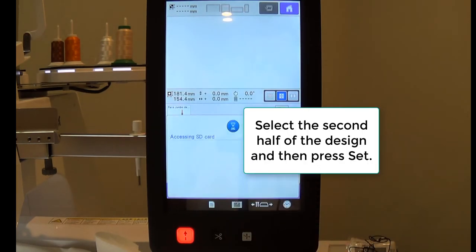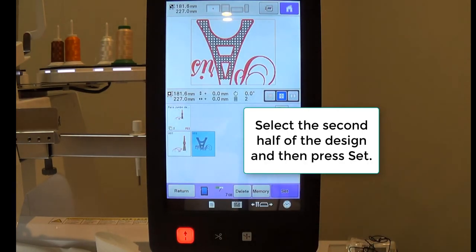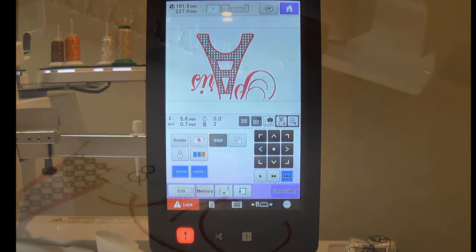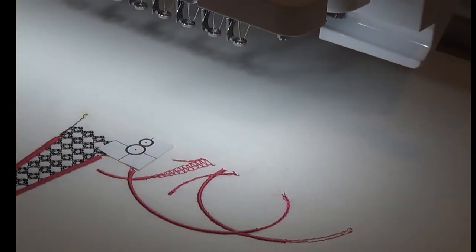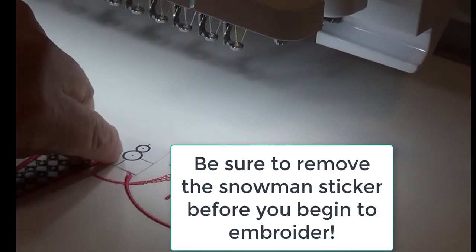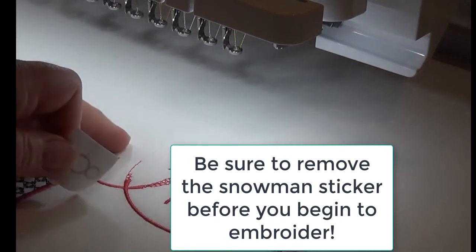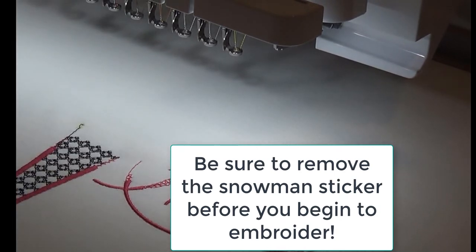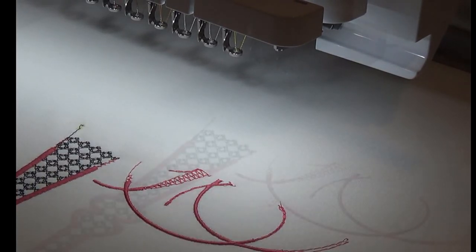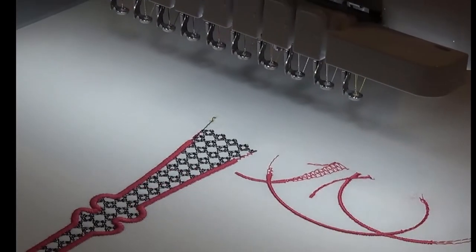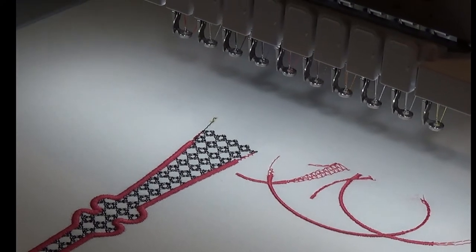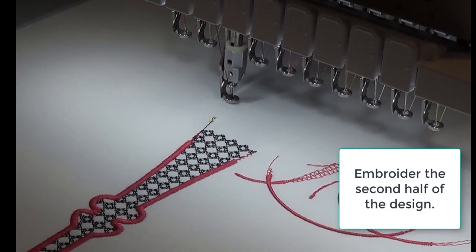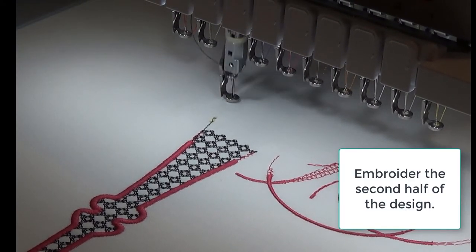Select the second half of the design. Press Set. Make sure you have removed your snowman positioning marker before you embroider. Embroider. Embroider the second half of the design.